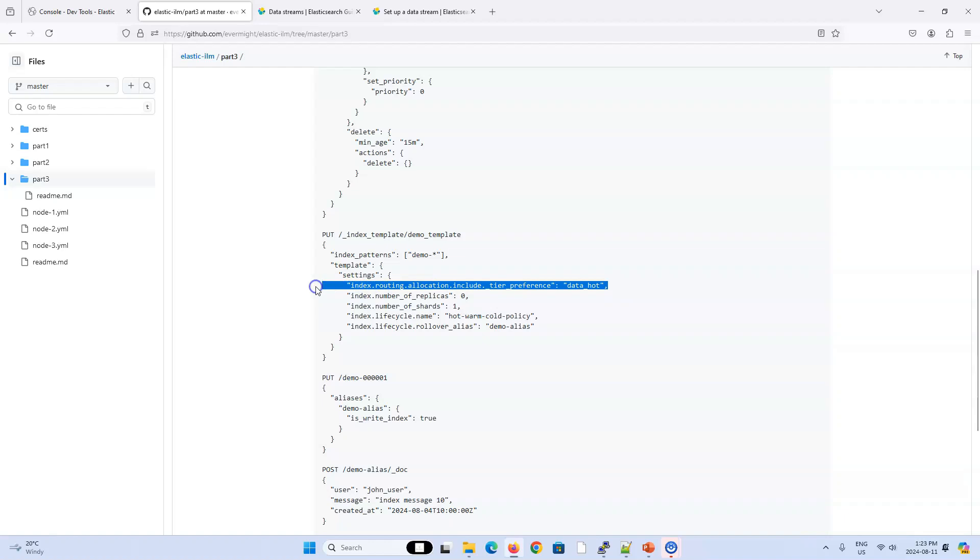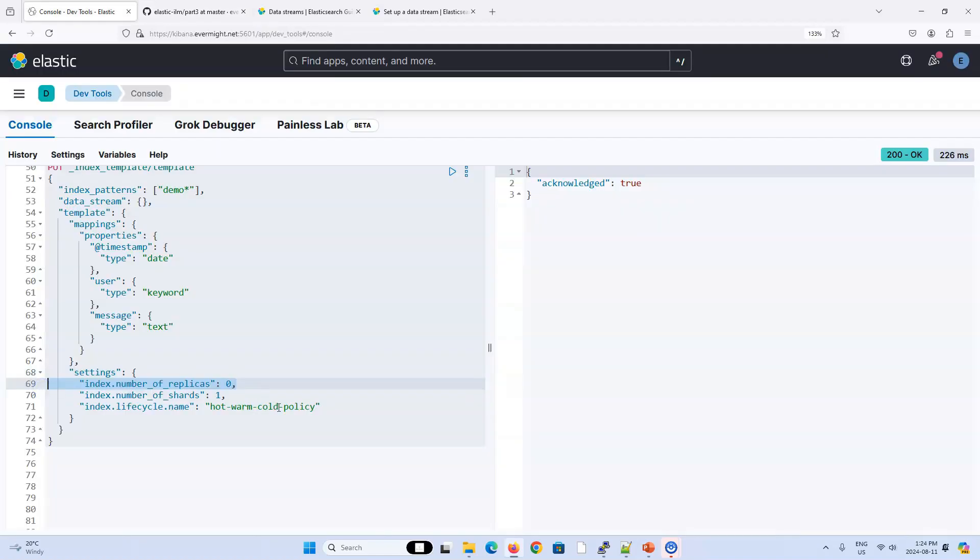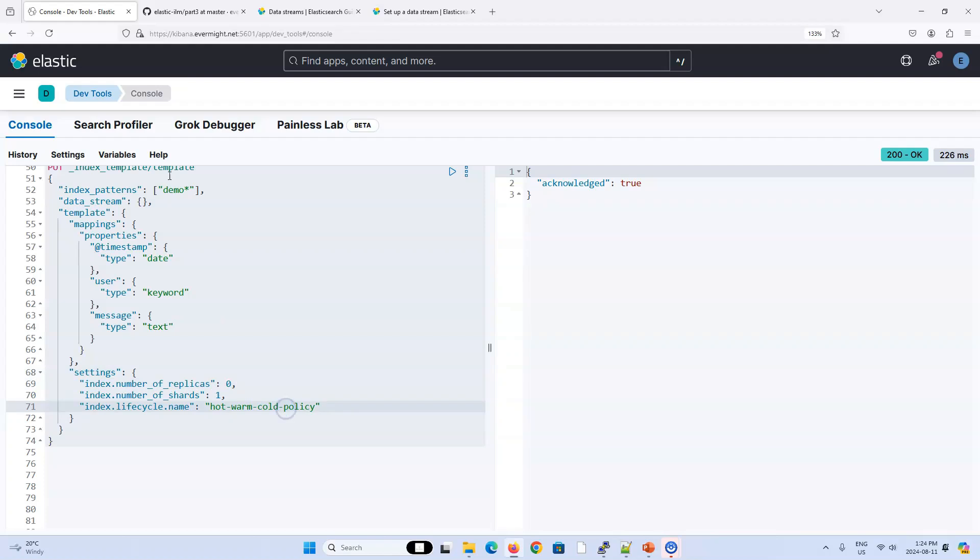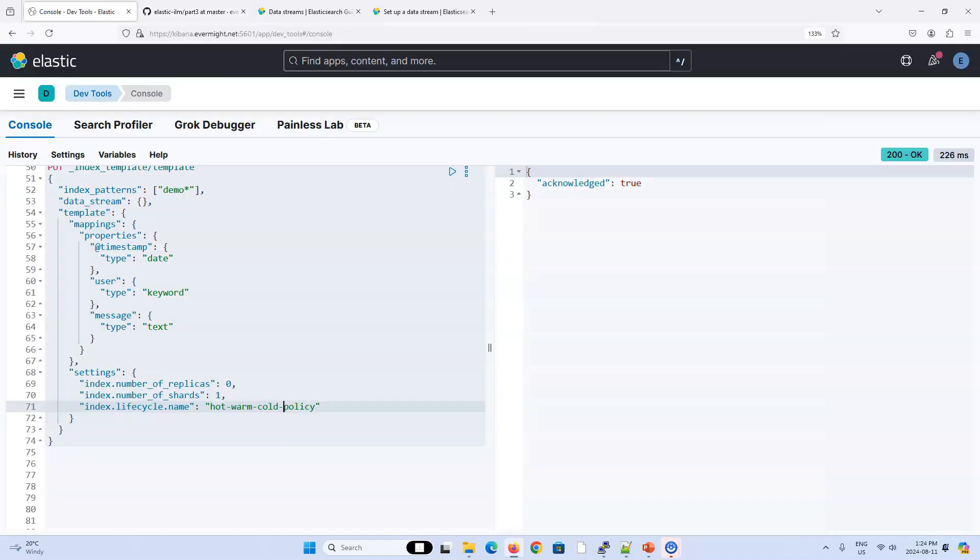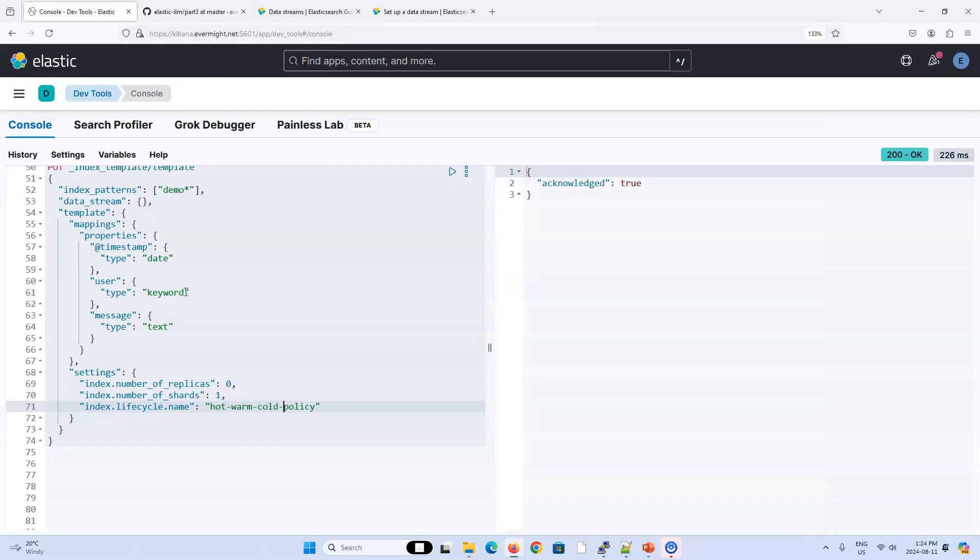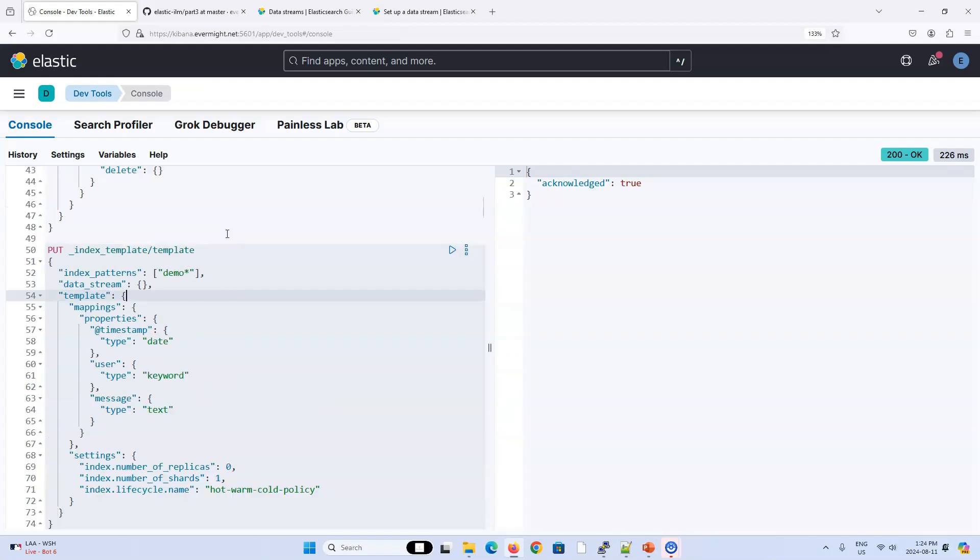So what I did was I deleted this line because with the data streams, new backing indices are automatically put on the hot tier. And the backing indices will automatically propagate through the phases based on the schedule in our ILM policy. So we don't need this line. The second thing is I deleted the alias. We don't need to explicitly define an alias for our data stream. We can call our data stream whatever we want as long as it matches this index pattern up here. And from that point on, Elasticsearch will automatically generate backing indices that are associated with the name of our data stream. So let me create this template.